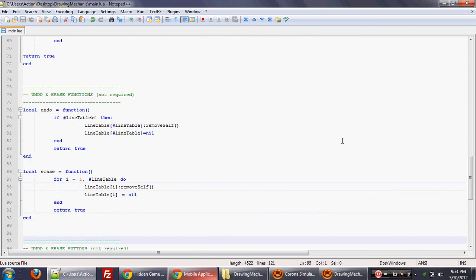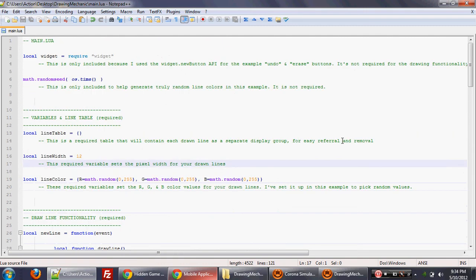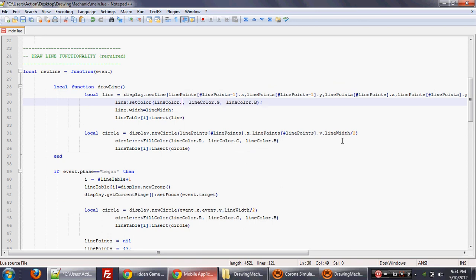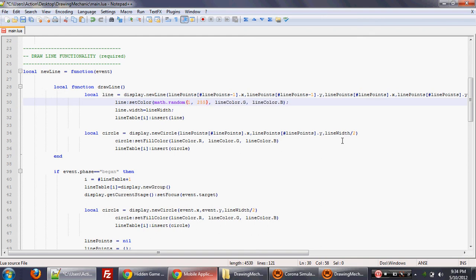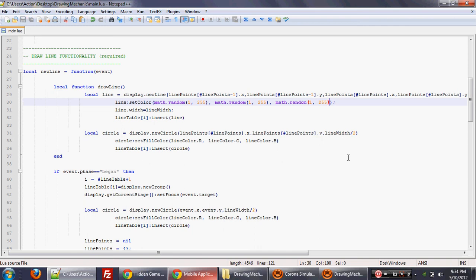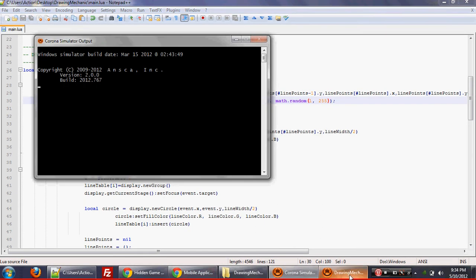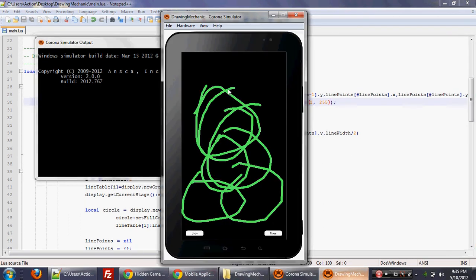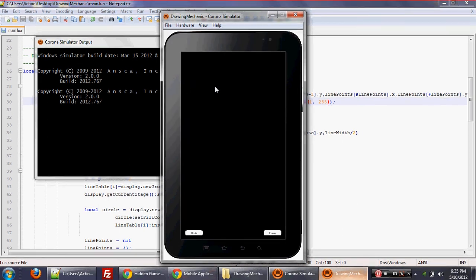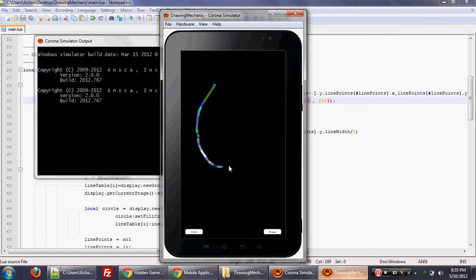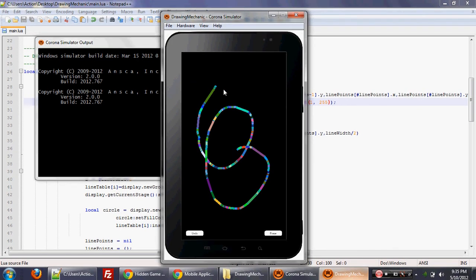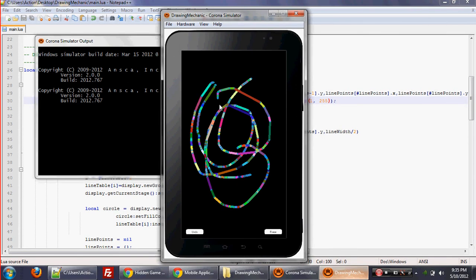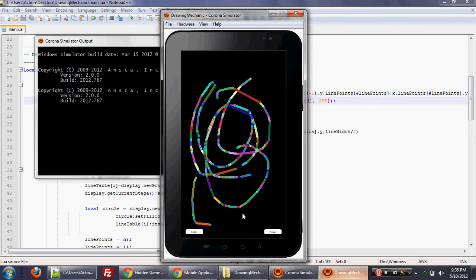And what we can do now is we can play around with it. So that line that's being drawn, what we can also do is we can say, let's have a random line color. So we're going to use for the set color, colon set color, we're just going to do math.random between 1 and 255 for the R value. Math.random between 1 and 255 for the G value. And math.random between 1 and 255 for the B value. I'm going to hit control save. I'm going to go to the Corona simulator again, hit file relaunch. And there you go. Now it's drawing random colors in the line. And this is kind of fun for kids and stuff like that.